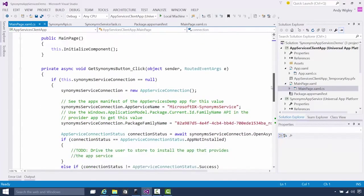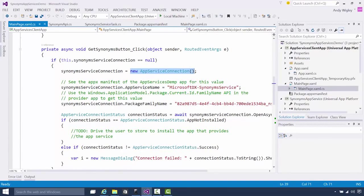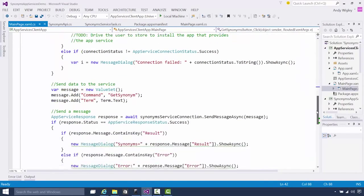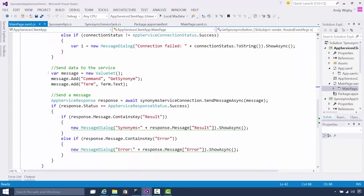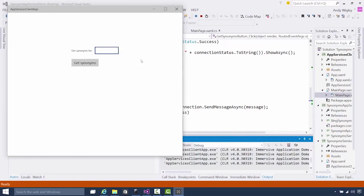Now in our client app, we have the logic to make the call to our service. Same stuff — app service connection, set the right name, put the right package family name on it for our app service. Then we open a connection and start sending data to the service. There's our value set with a command: 'get synonym'. And then we look at the results.